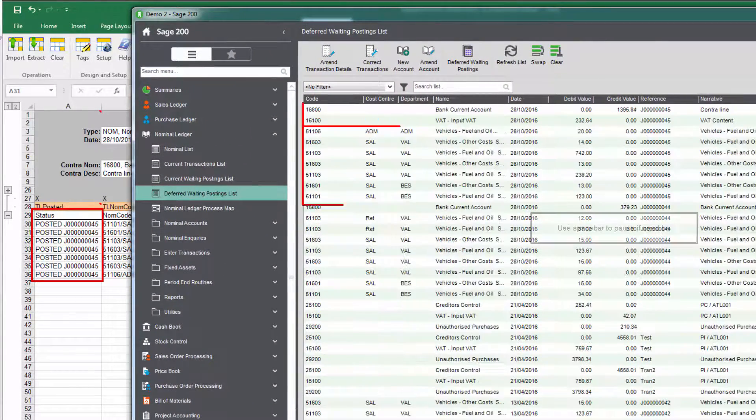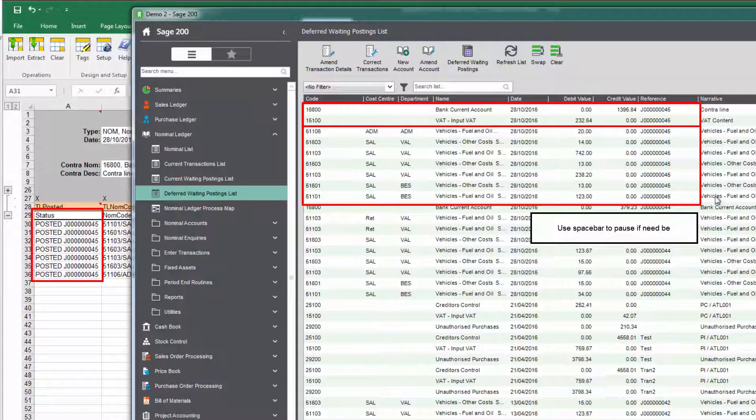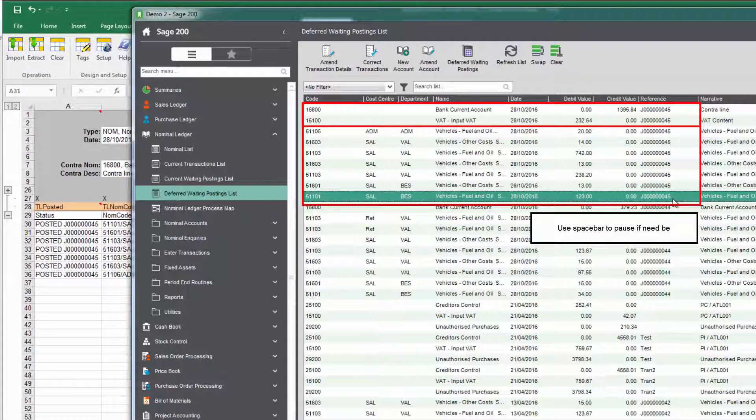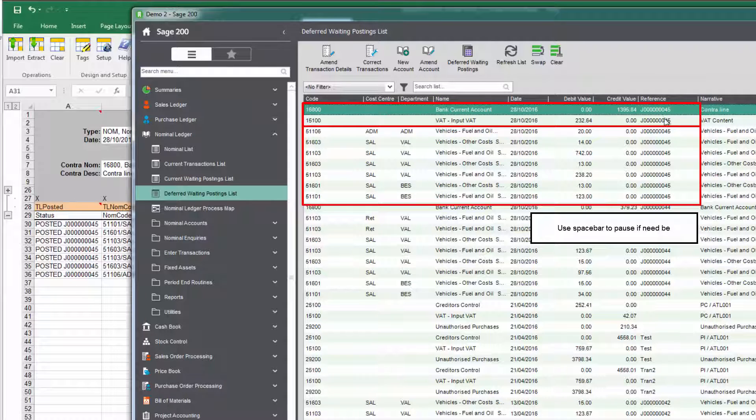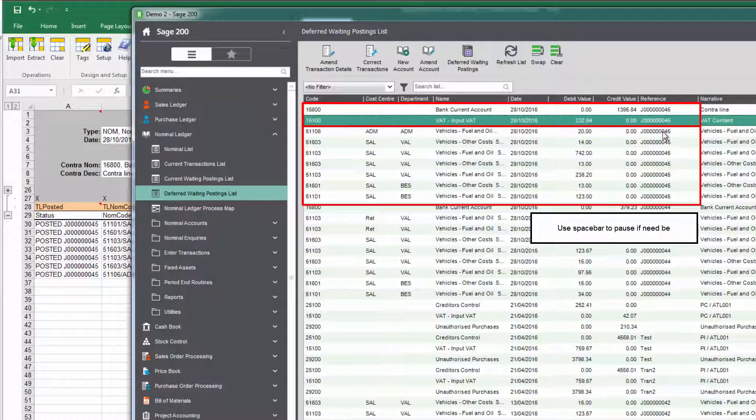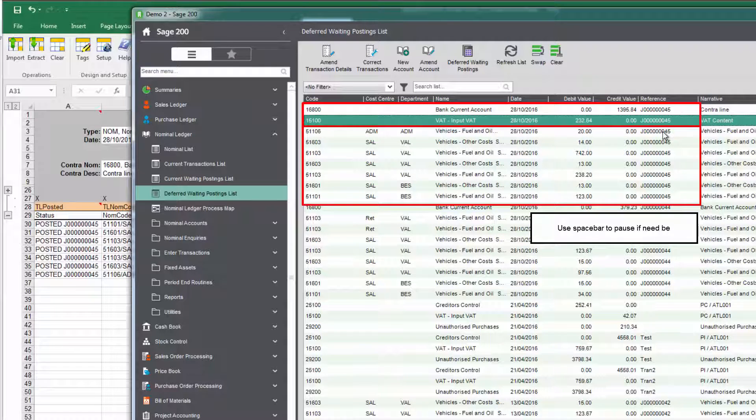So of course if I now switch back to Sage 200 and I refresh my screen, let's just refresh that, you can see there journal 45 begins here. So there's all our individual lines and we can see here that's the total plus the VAT content, so that's all been posted into Sage 200.